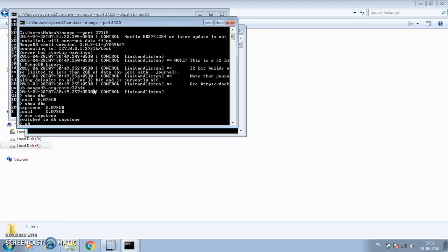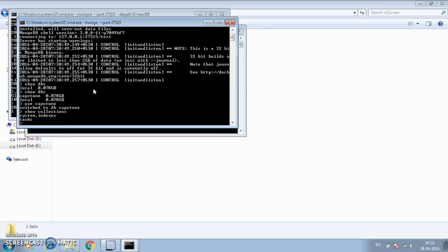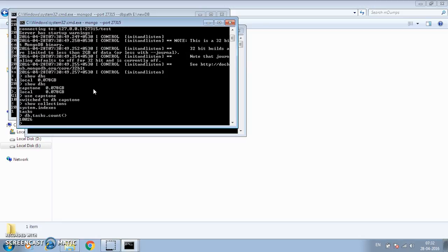Now if you run show dbs, the capstone database is there. Using the capstone database and checking collections, there should be only one — tasks — since we exported just that one collection. Let's verify the document count with db.tasks.count(). It's 10,046 documents. This is how we can create dumps and restore them using mongorestore. I hope you find it beneficial.